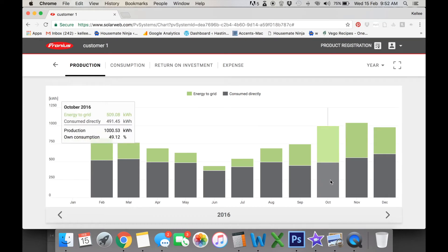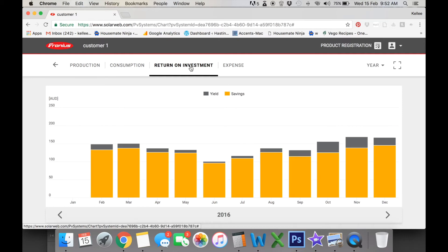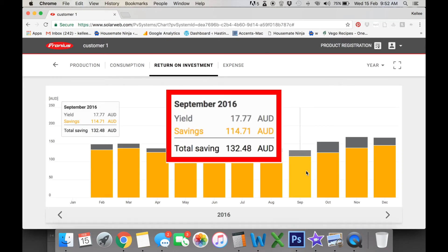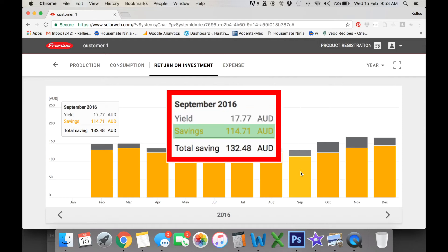So to calculate your return on investment, it's really simple with the smart meter. You just go over here to your return on investment and this calculates your savings. So if we have a quick look here, you've got a yield of $17.77. Now your yield is your feed-in tariff, the amount that you've fed back to the grid. So you've had $17 of credit on your bill and this is the amount that shows on your bill. But your savings here are $114.71. This is the amount that you have consumed directly from your solar.